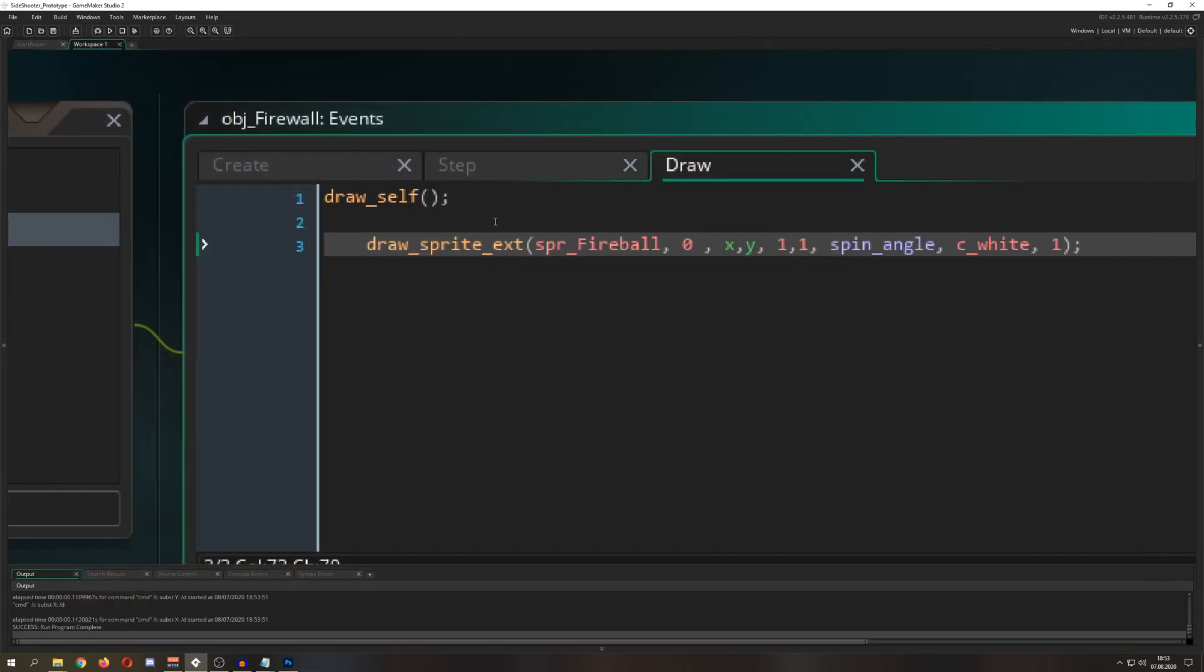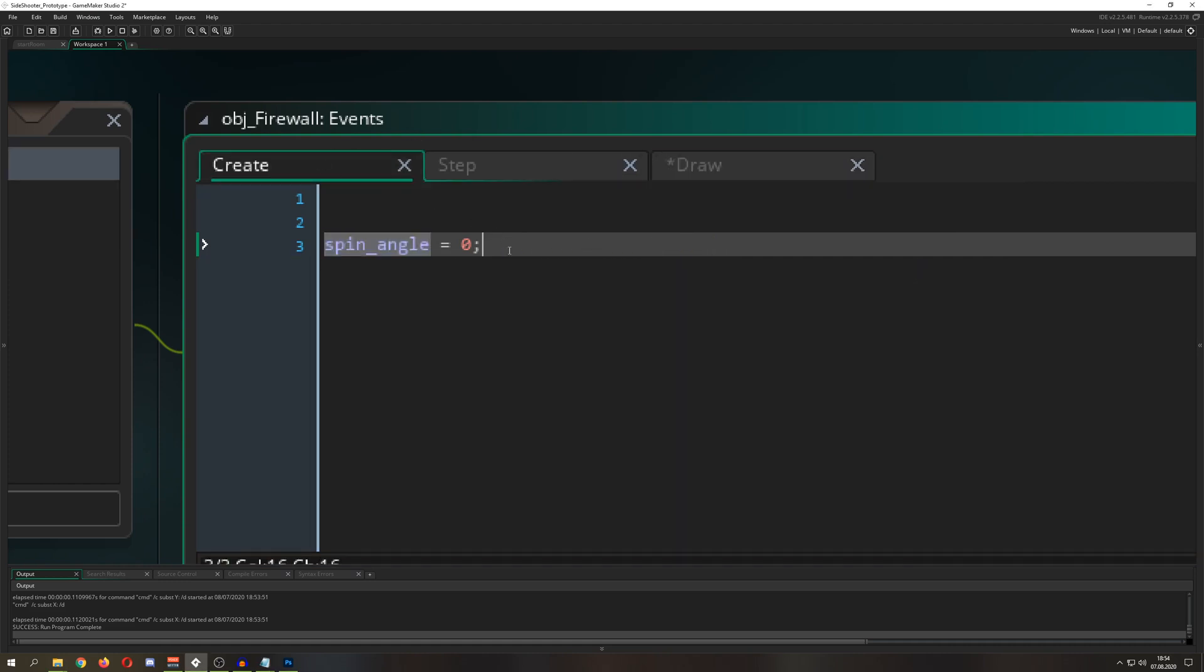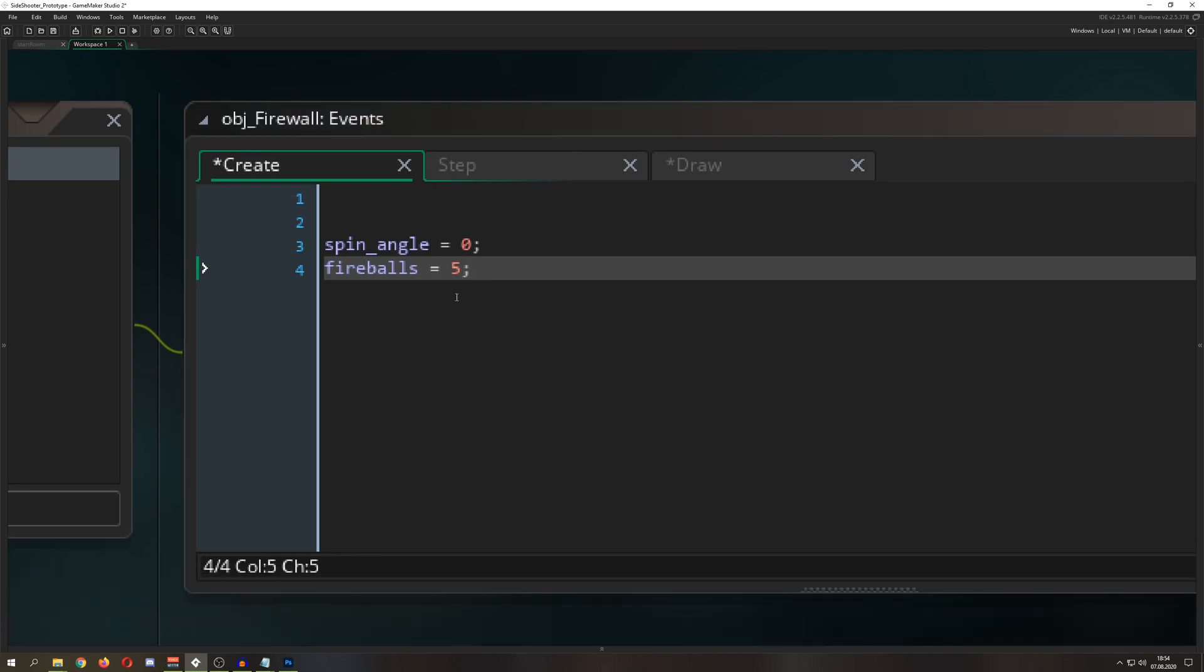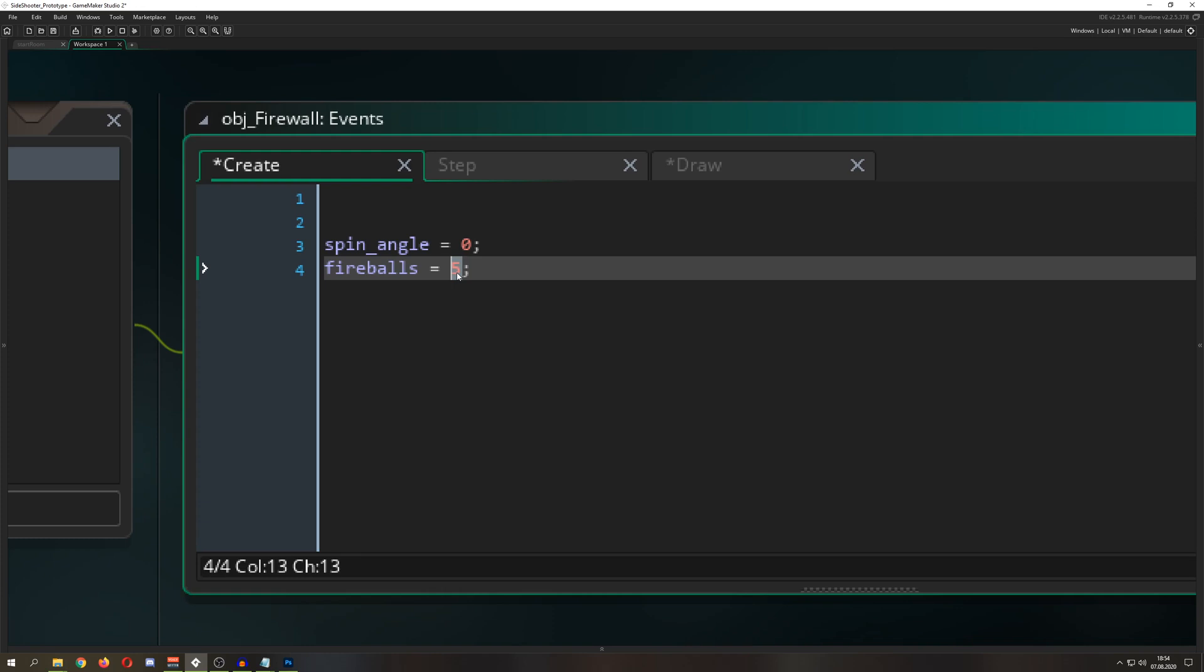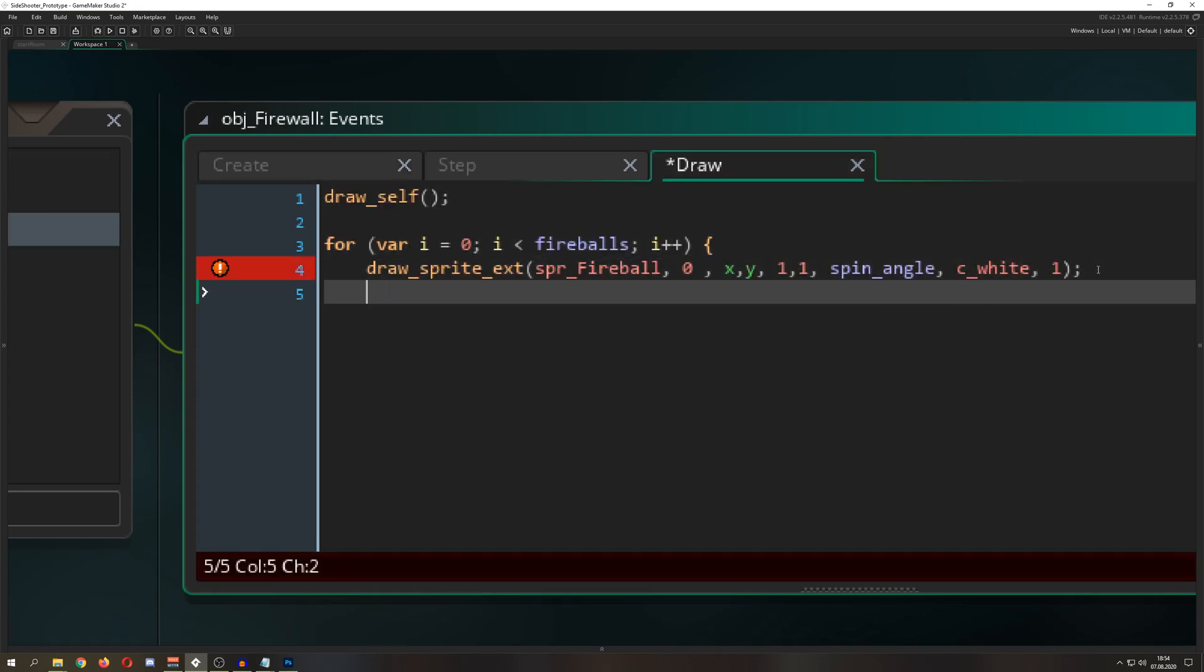We don't just want one fireball, we want to have a lot. We're putting in a second variable in our create event called fireballs. Let's go for seven, because why not.